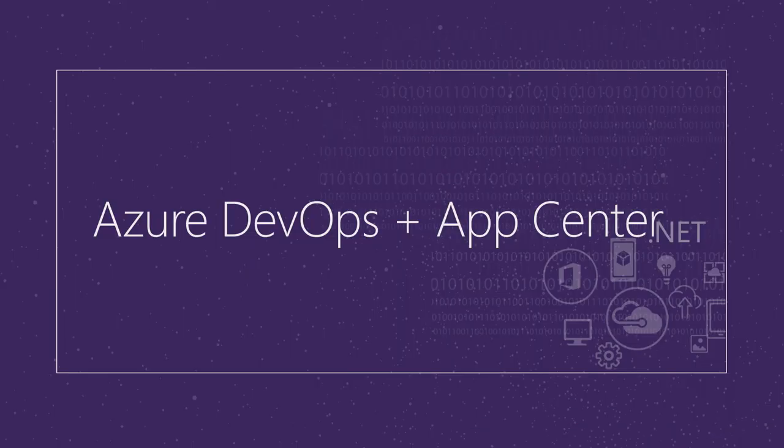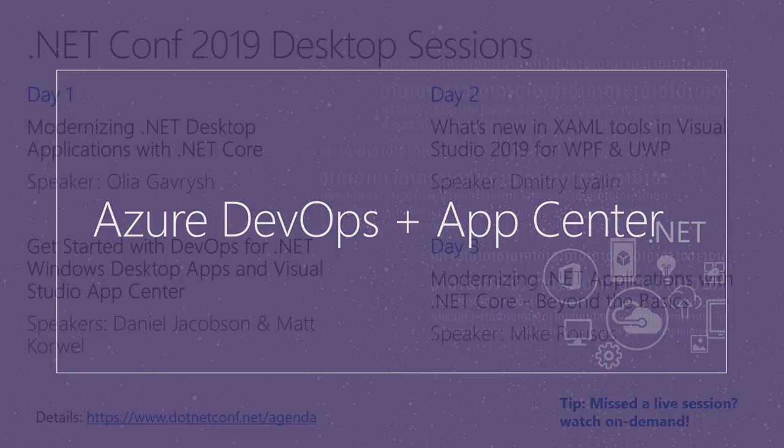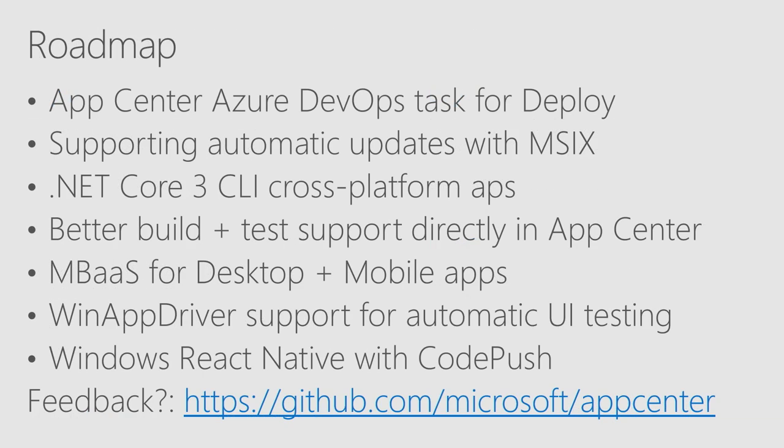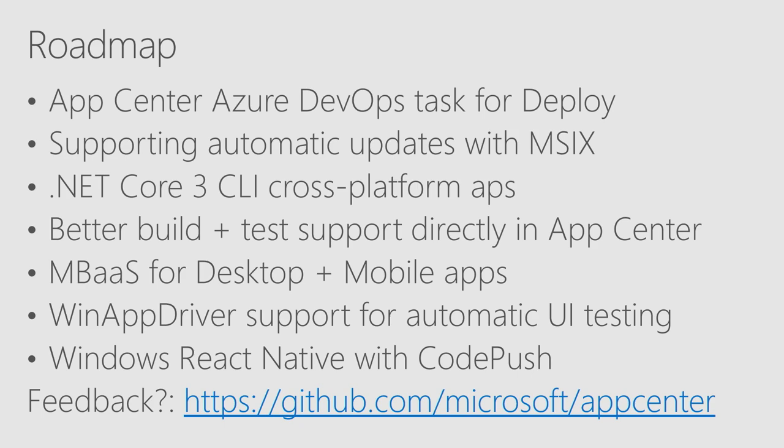So, we're going to go back and kind of rush through the slides. These slides will be available, so you'll see some resources. The first thing I want to comment on, if you're interested in other desktop related sessions, here's a good list. If you miss them, you can watch them on demand later. The App Center Roadmap, so the thing I'm most excited for is the App Center Azure DevOps task for deploying applications. That means you'll be able to commit your application, and then when it's done building, you'll be able to download and update it immediately. Combine that with supporting automatic updates with MSIX, you could theoretically commit your app, and then launch the updated version with no other manual steps, no downloading something new, just it works.